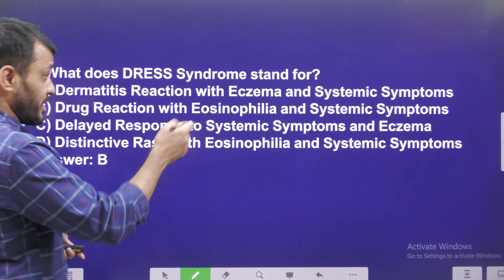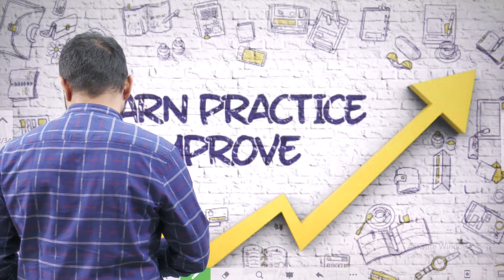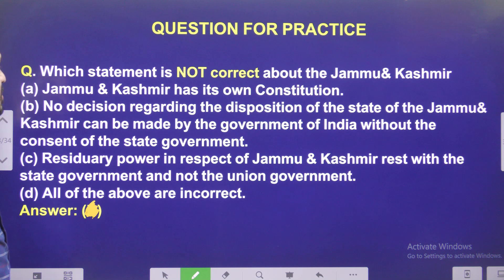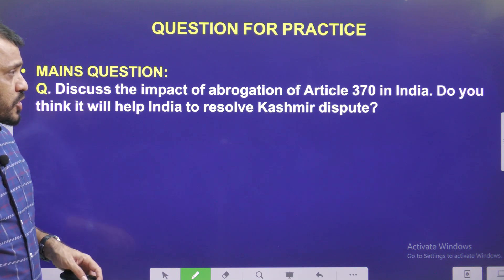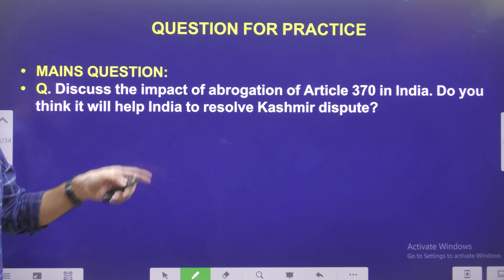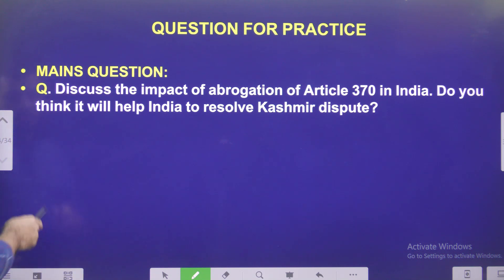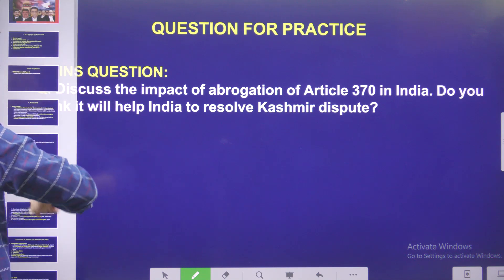Yesterday's MCQ answer: DRESS syndrome stands for Drug Reaction with Eosinophilia and Systemic Symptoms. Today's MCQ: Which statement is not correct about Jammu & Kashmir? Go through the four statements and pick the incorrect one. The main question for Mains practice: Discuss the impact of the abrogation of Article 370 in India. Do you think it will help India resolve the Jammu & Kashmir dispute? In this video, we discussed how Article 370 came into existence, its features, the Supreme Court's grounds for supporting its revocation, and arguments both for and against. Thank you.